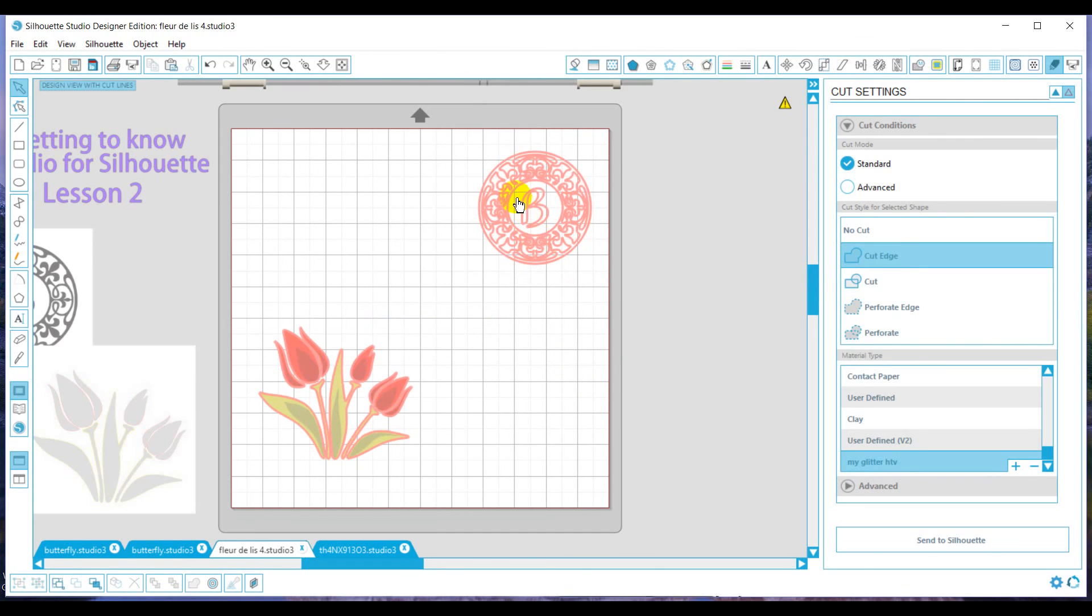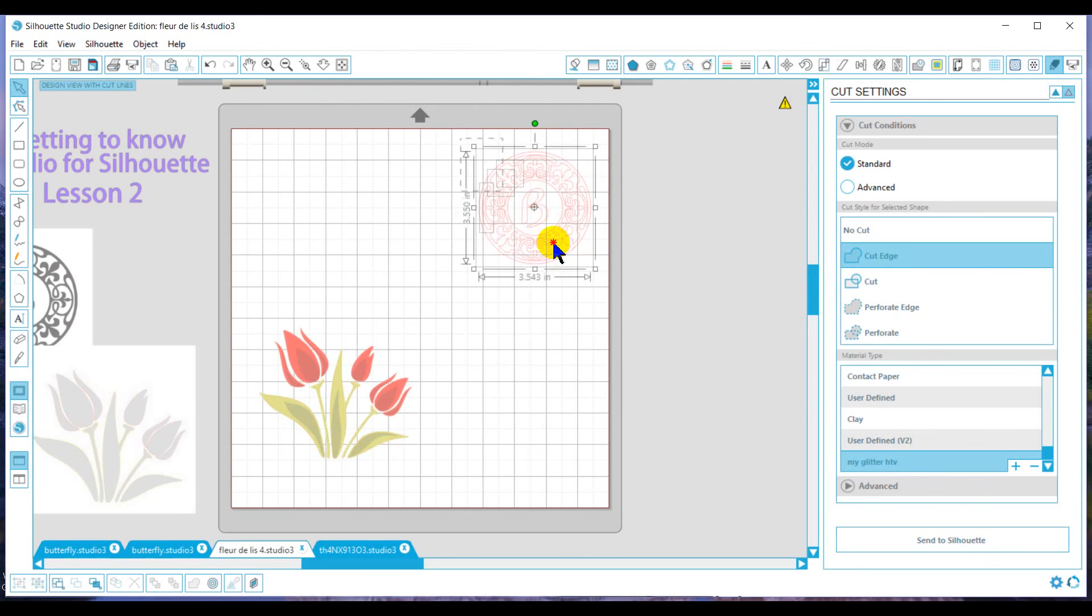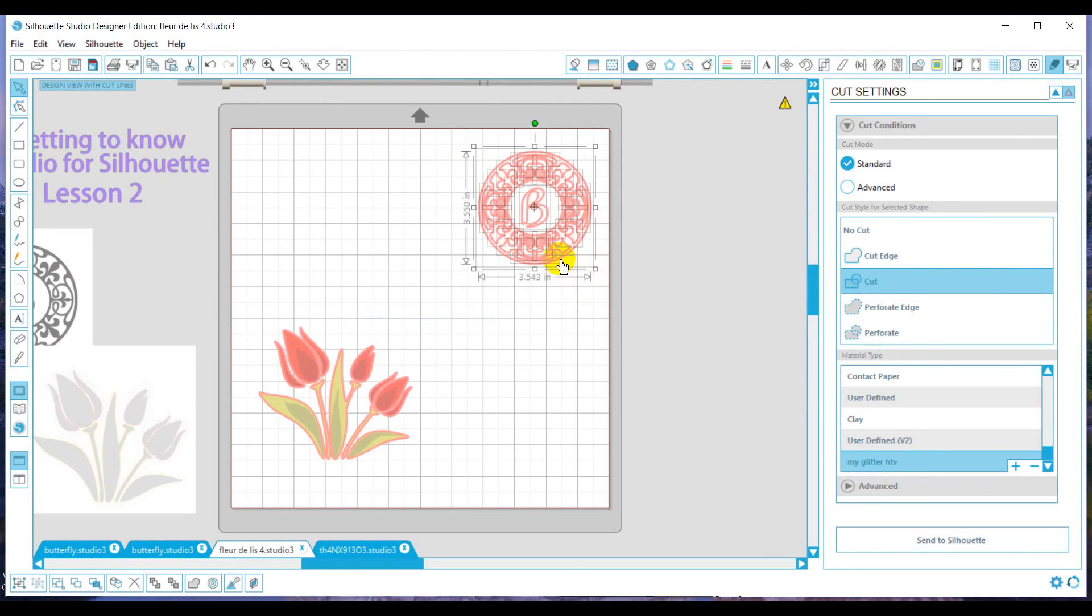So if you ever go to a graphic, and you try to hit cut outer edge, and you have that issue, go ahead and select it, and try to release the compound path, and that may resolve.